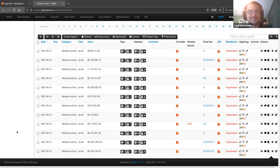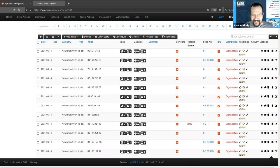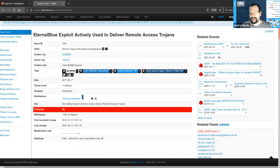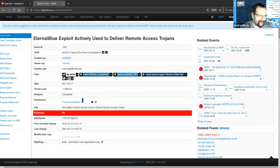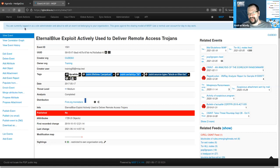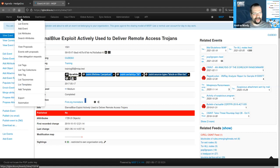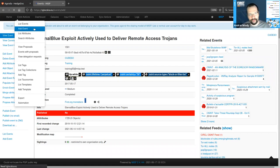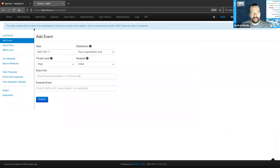Let's get started with creating an event so we can see how all of this works in practice. Every time when we're starting out with encoding any information in MISP, the first step is creating a new event — go to Event Actions and select Add Event. This is when we create the envelope for the data we're about to create.